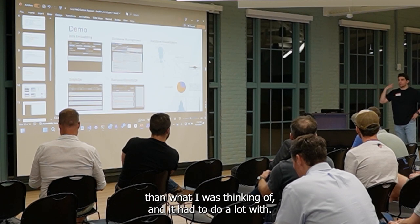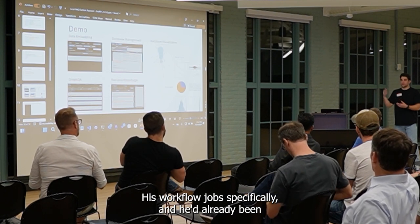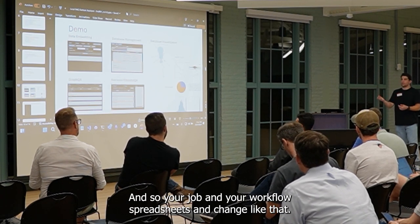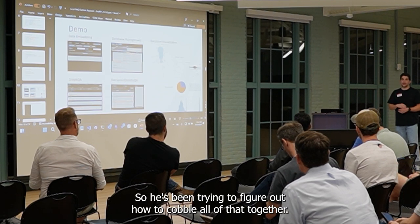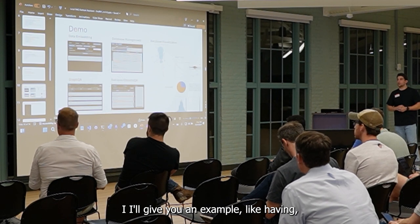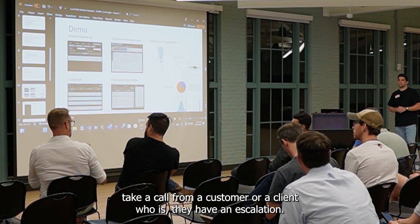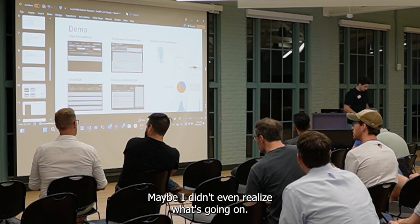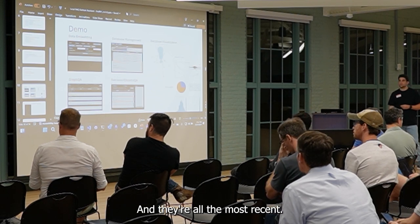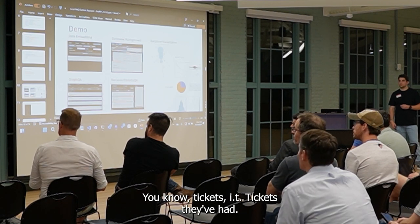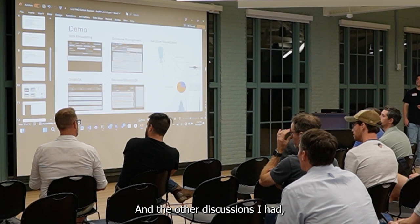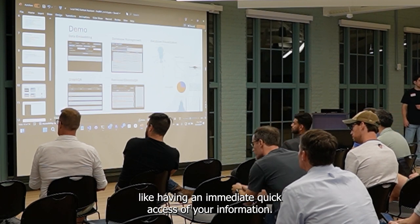His pain points were way different than the ones I was thinking of — it had to do a lot with his workflow and his job. He's been trying to figure out how to cobble all that together. This is really just a piece of the data. For example: I take a call from a customer who has an escalation. The key idea is that as soon as I answer the phone, I have right in front of me — here are all the most recent IT tickets they've had, here are all the notes from those tickets, here are all the most relevant emails from that person. Having immediate, quick access to your information is where I'm at.